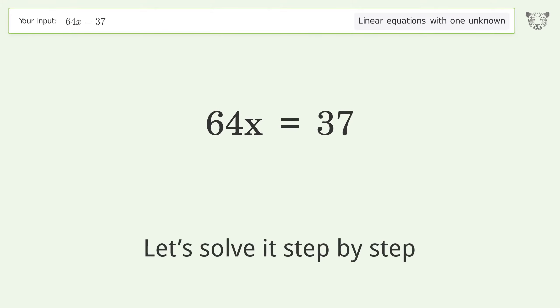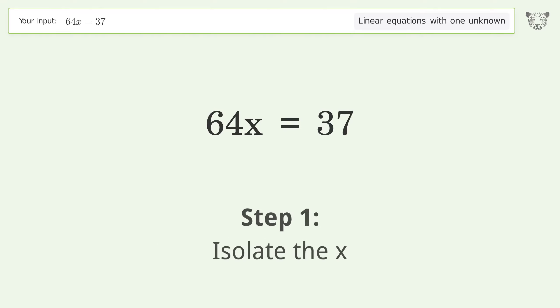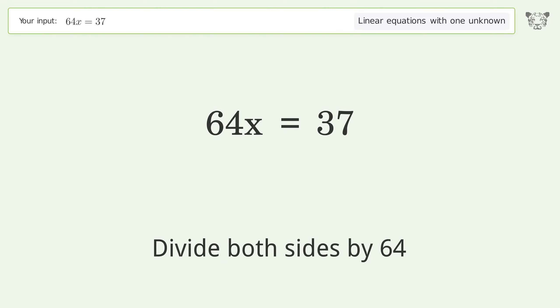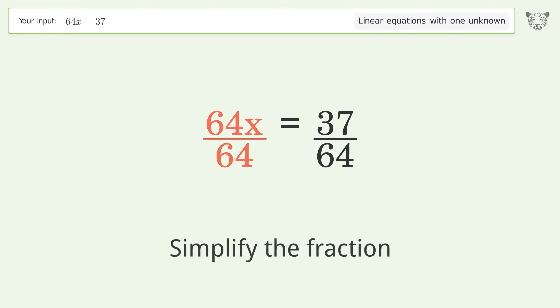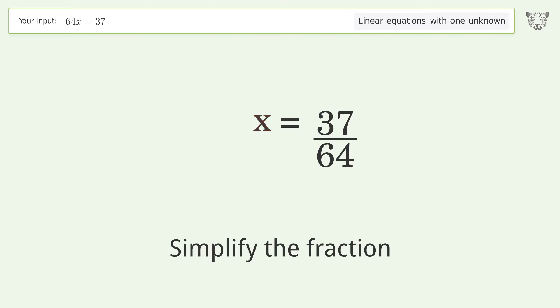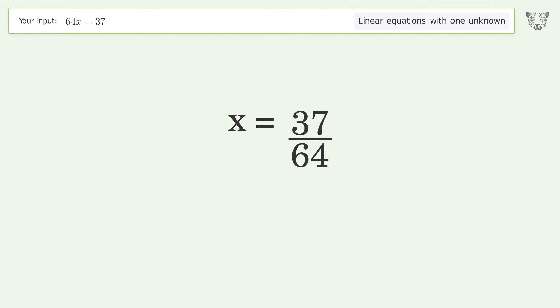Let's solve it step by step. Isolate the x, divide both sides by 64, and simplify the fraction. So the final result is x equals 37 over 64.